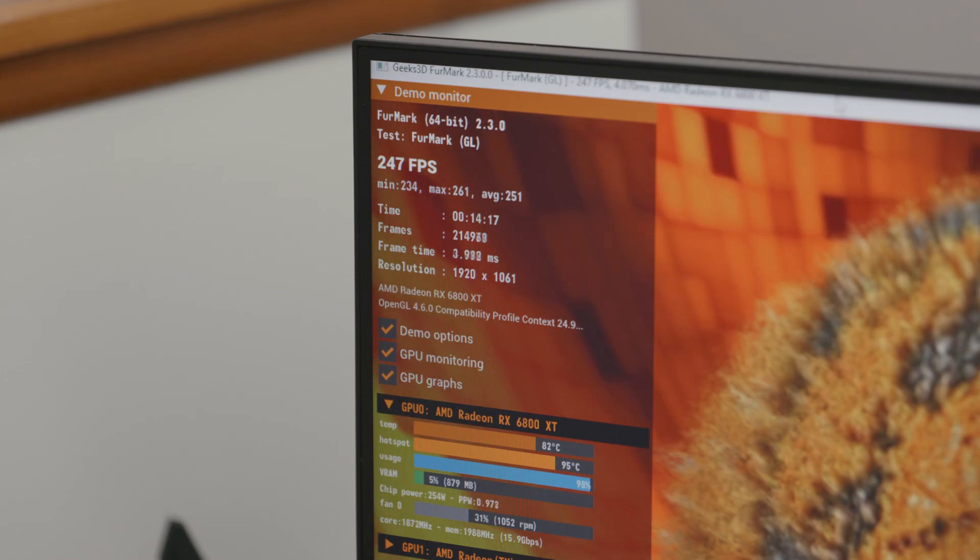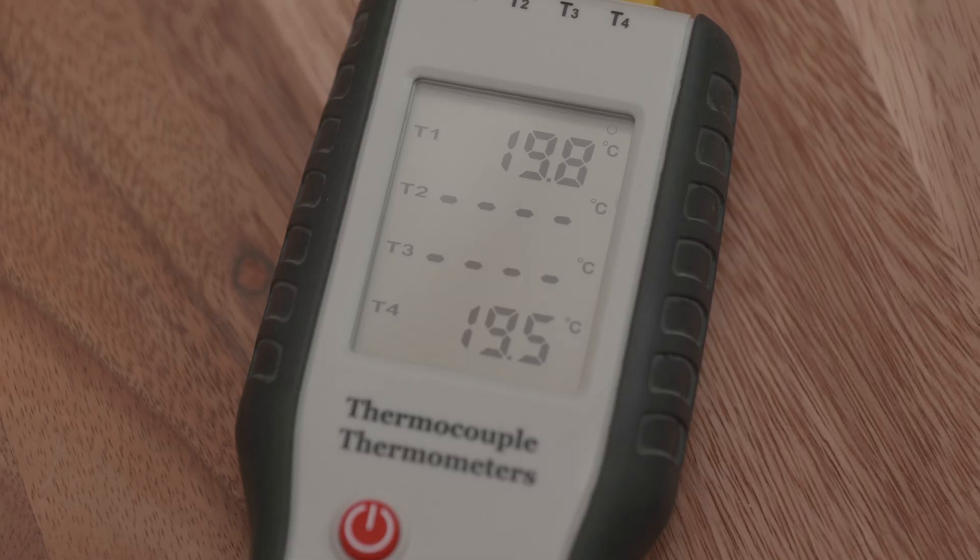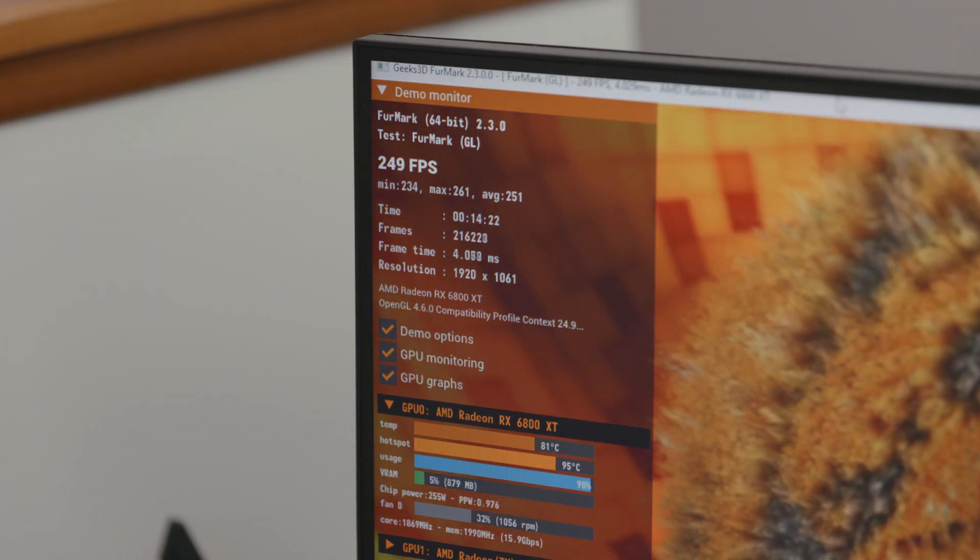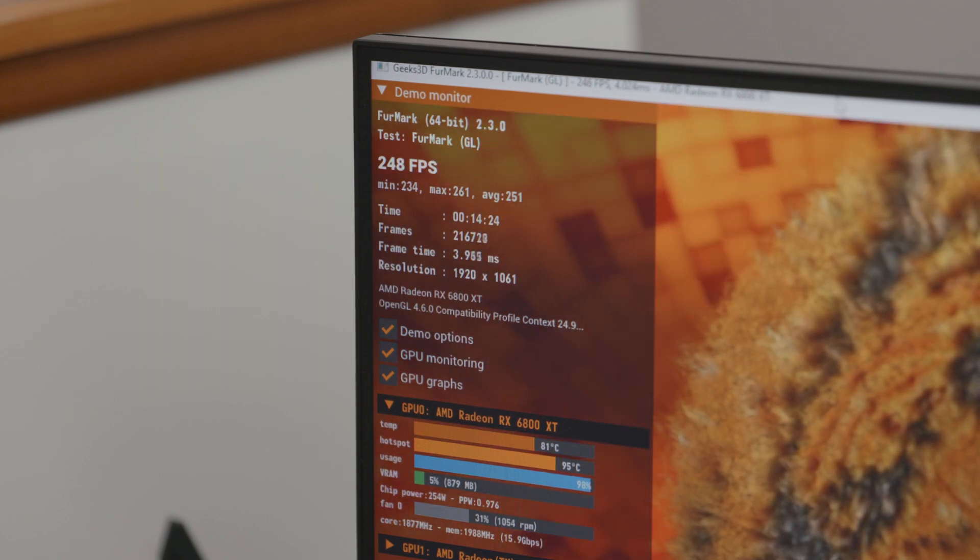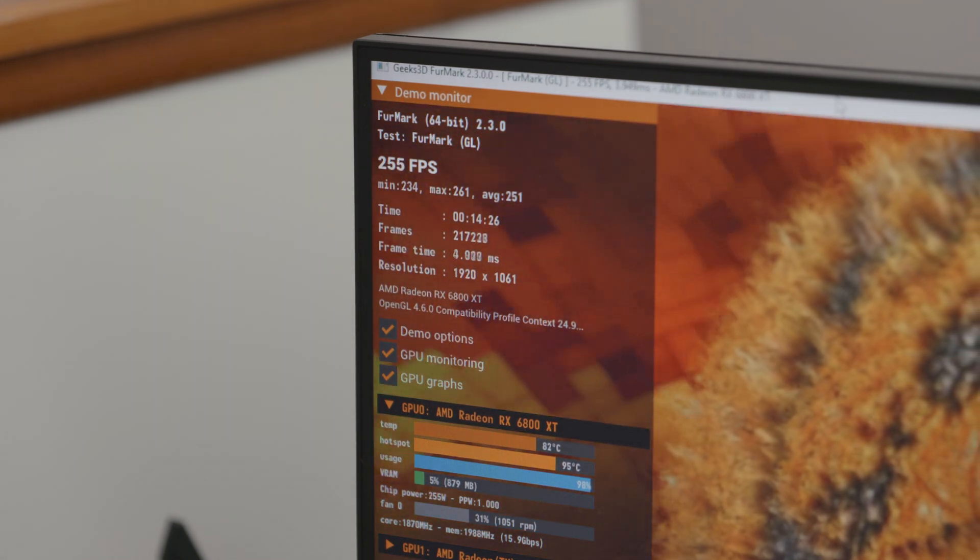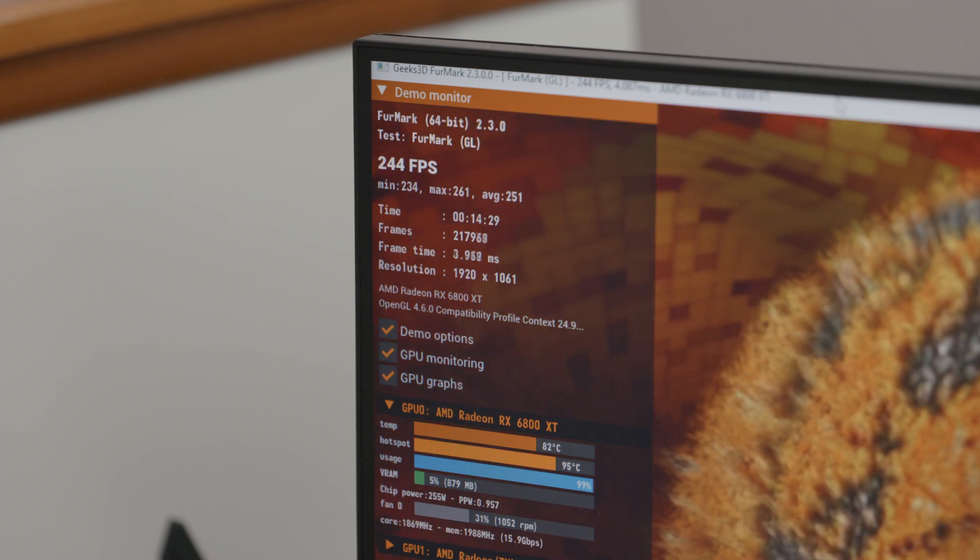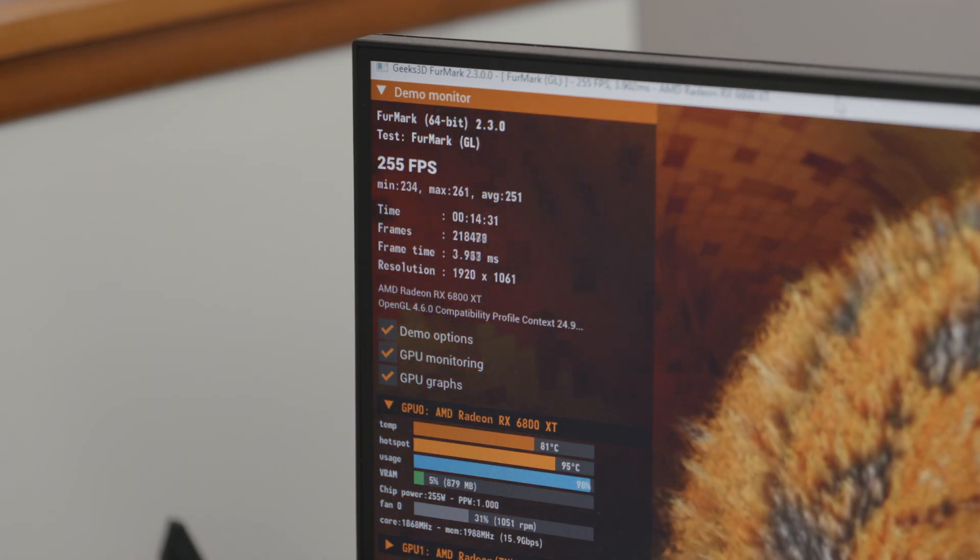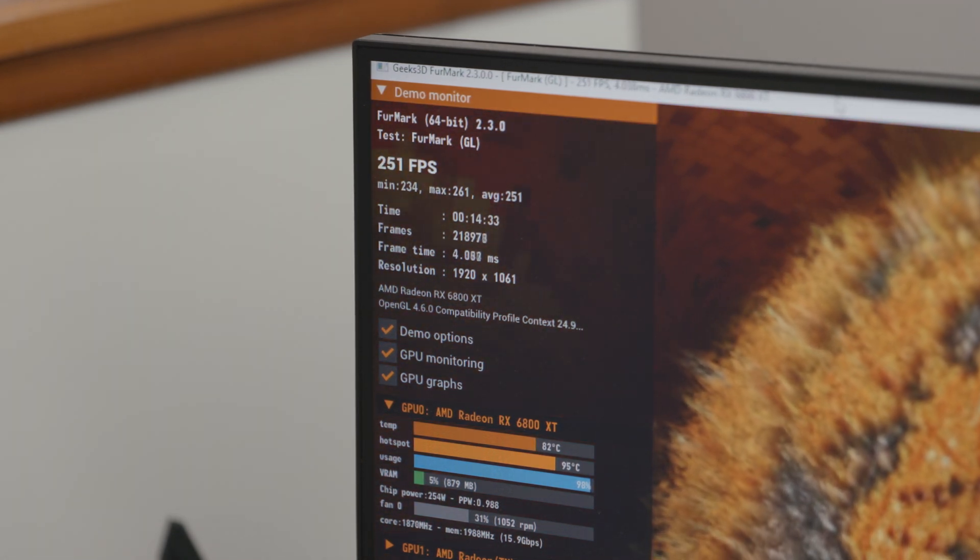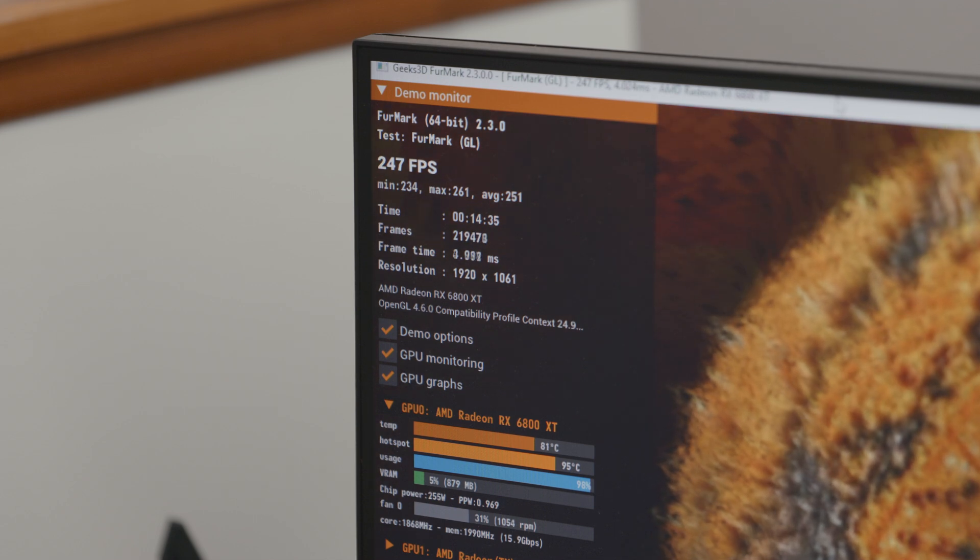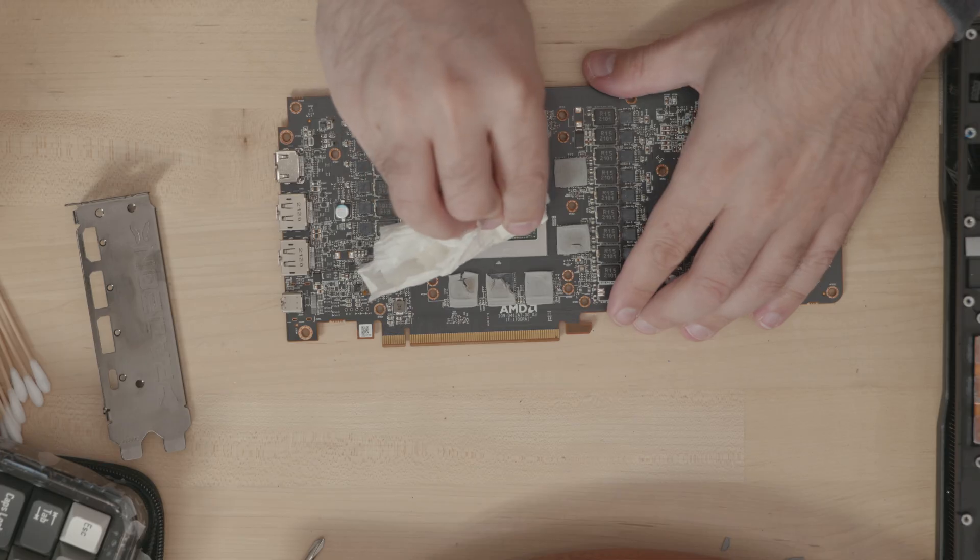On an open bench, in 19.7 degrees Celsius ambient temperature, Furmark pushed it to a 95 degrees Celsius hotspot temperature at about 1050 RPM fan speed. The GPU ran at a roughly sustained clock of 1870 MHz. In Furmark, you often see lower frequencies than in gaming, just as a note.